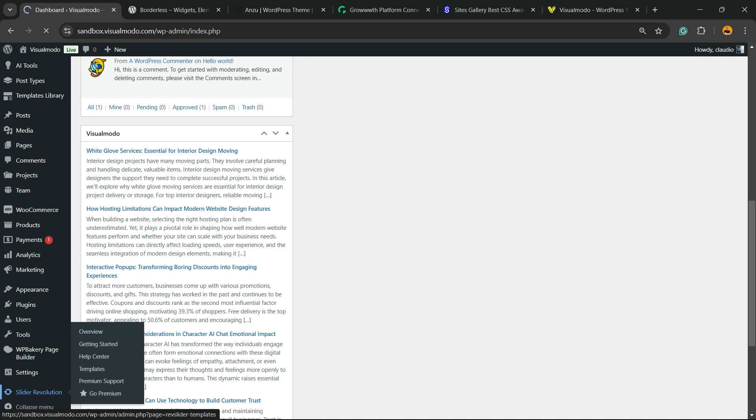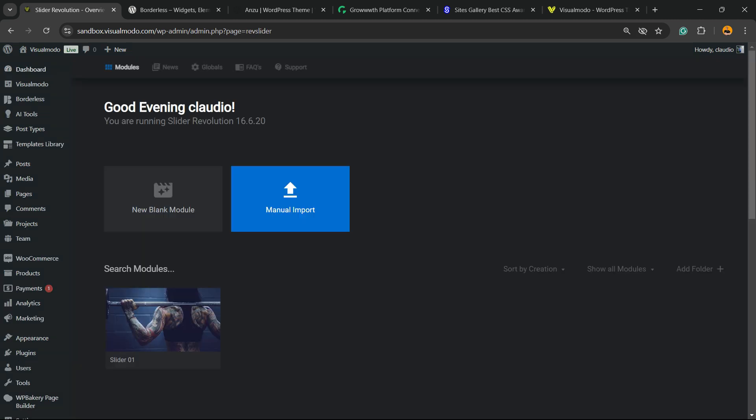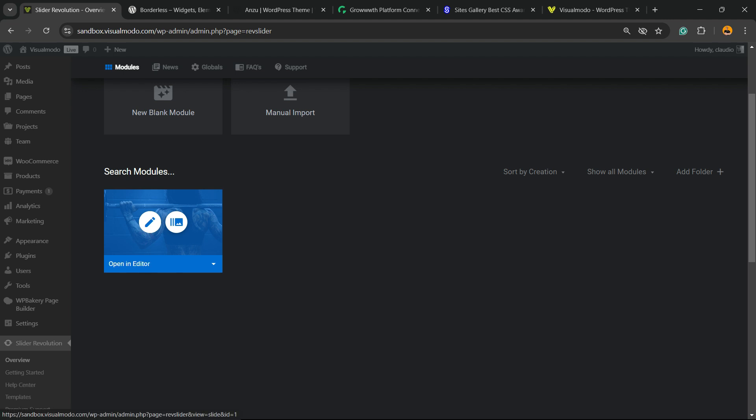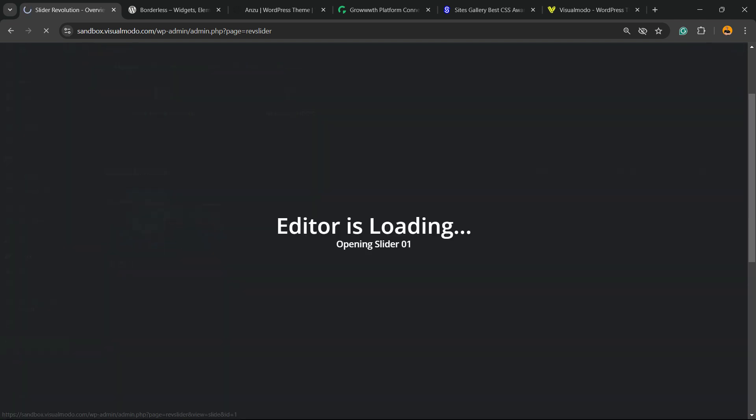Click on it, then find the slider where you would like to edit. In my case, it's going to be this one, the unique one on the site. Hover your mouse over it and you're going to have two options: Open Editor and Show Slides. I'm going to open the editor.